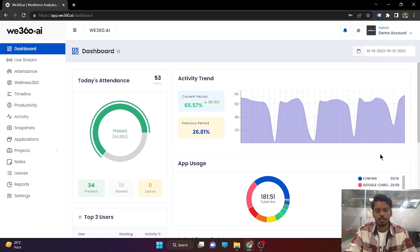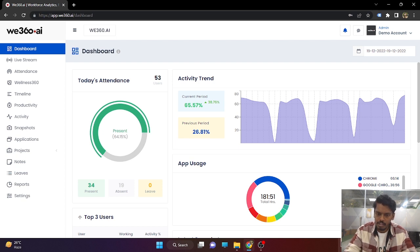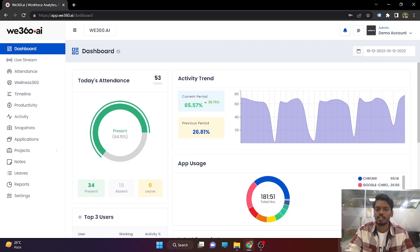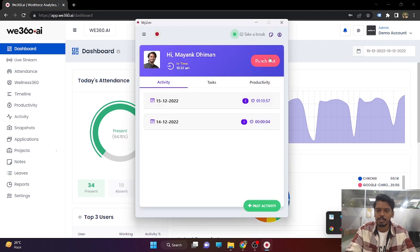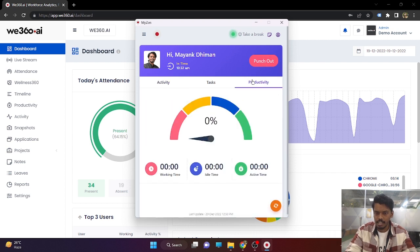v360.ai comes in two interfaces. One is the admin portal and the other is the Myzen application. The admin portal will be handed over to the company personnel who will be tracking the employees, and the Myzen application will be installed in all the employees' computers depending on their operating system. Whenever the employee is about to start work, they will simply click on the punch-in button and their tracking will be started.